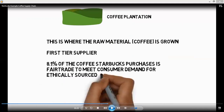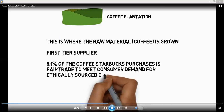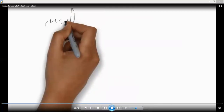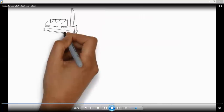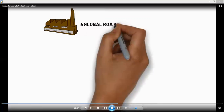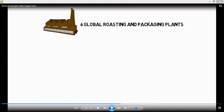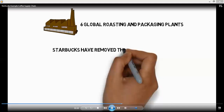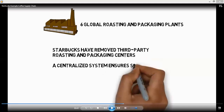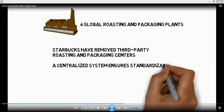Coffee plantations are where the raw material of the coffee comes from. There are six global roasting and packaging plants of Starbucks in the world. What Starbucks has done is they do the roasting and packaging themselves, because they have removed third-party roasting and packaging centers to save money. So it's a centralized model — they handle all supply chain processes themselves.